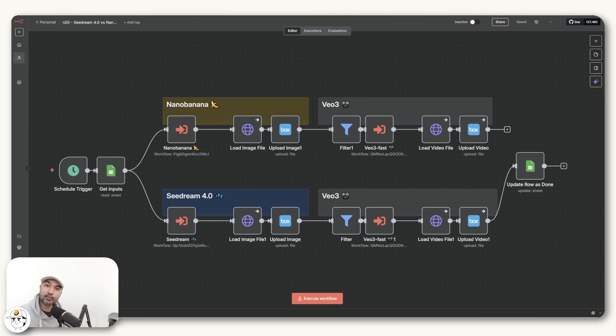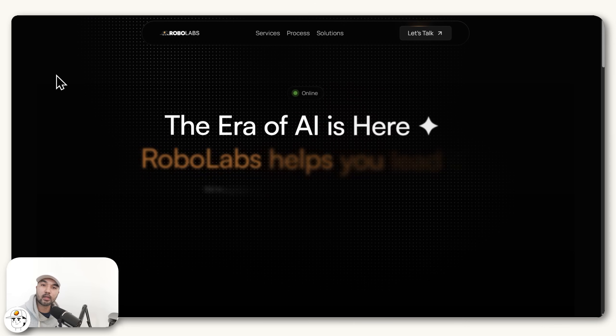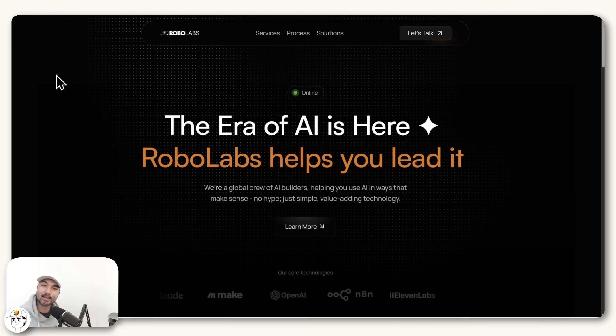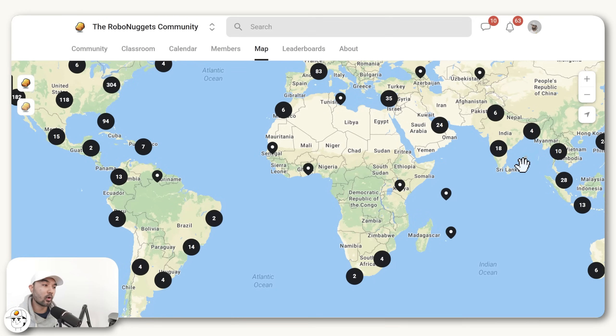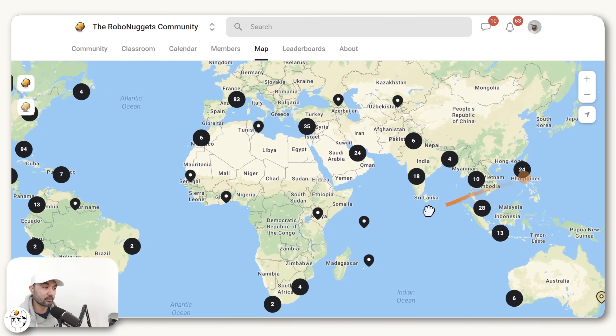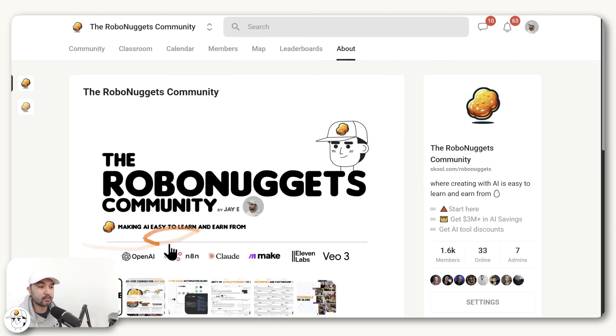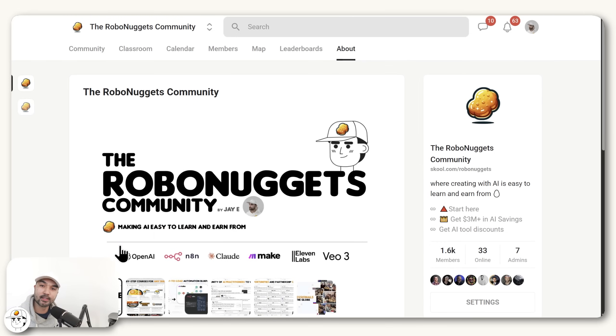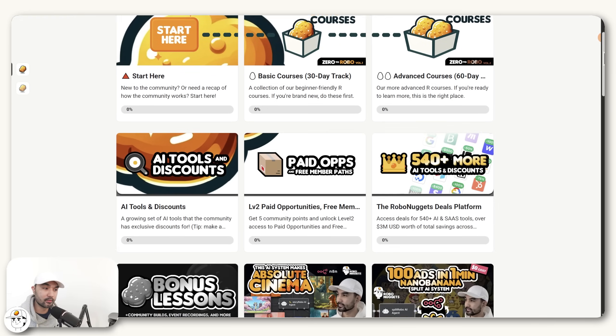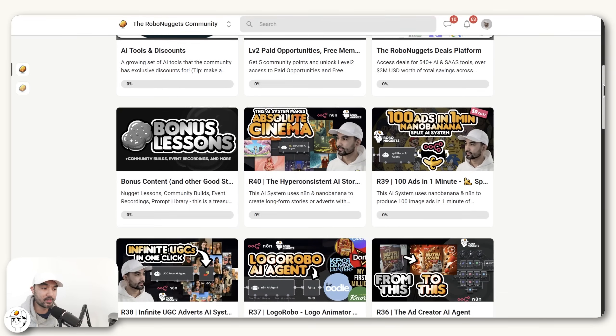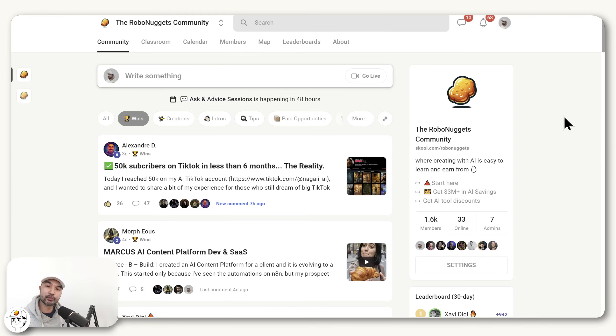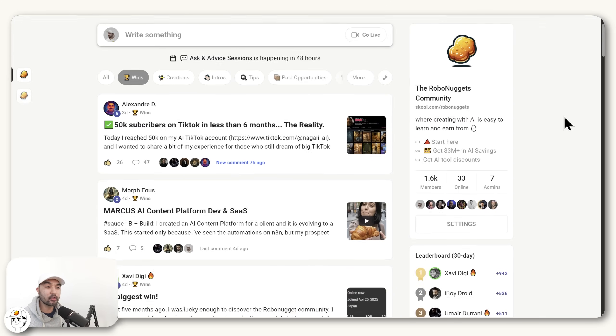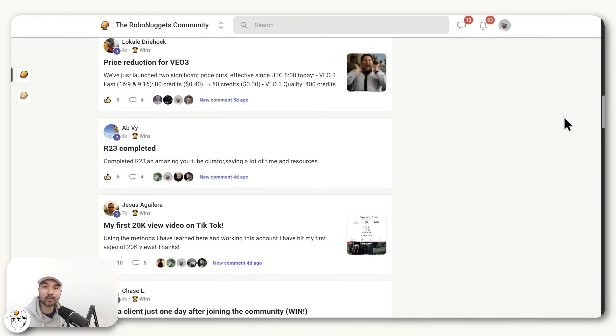Hey, if you're new here, my name is Jay. I run my own AI agency and also founded the RoboNuggets community, our education arm, with several hundred students now who are all AI creators across the world. And here our mission is simple, to make creating with AI easy to learn regardless what your background is. With a wealth of lessons that we have here in the classroom, which a lot of members joined for, but most people stay because of the strong community that we have built.